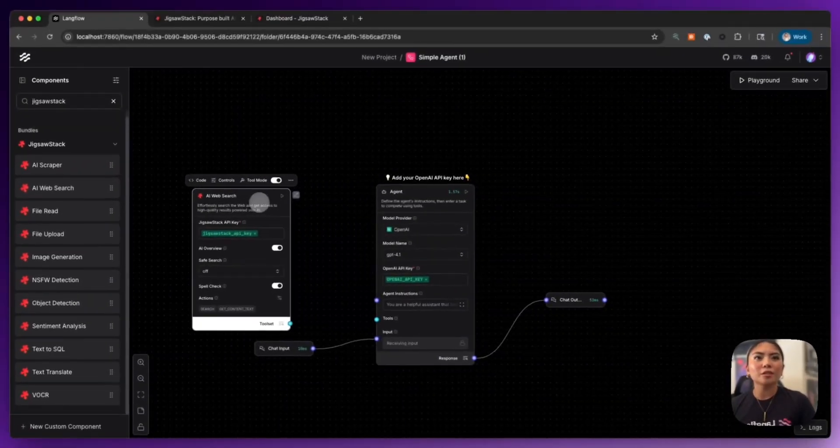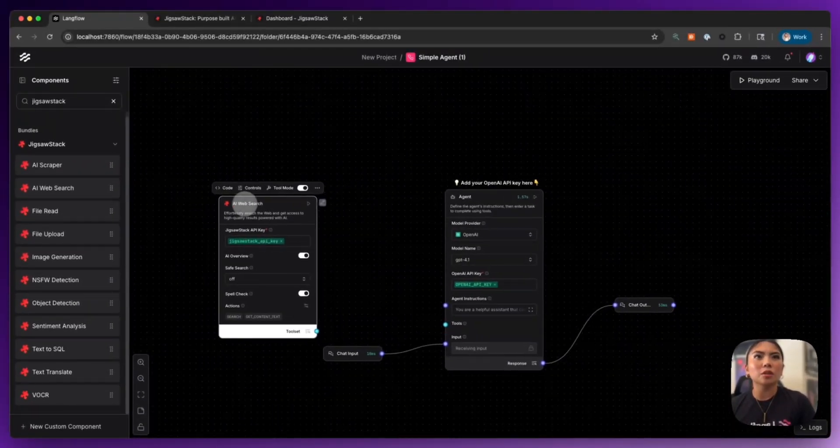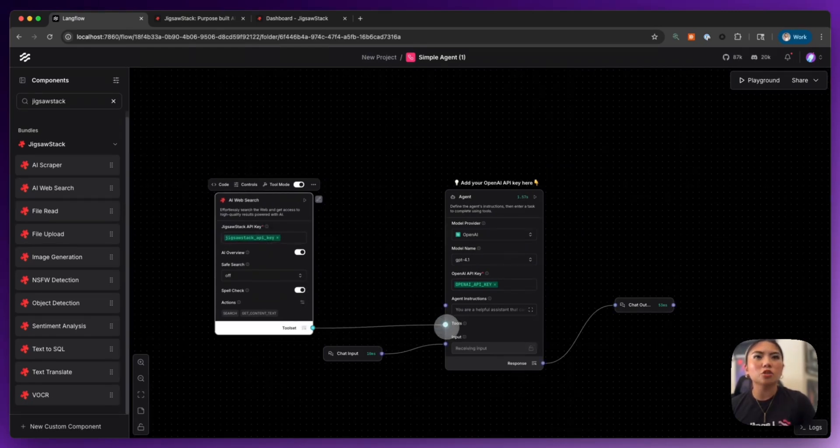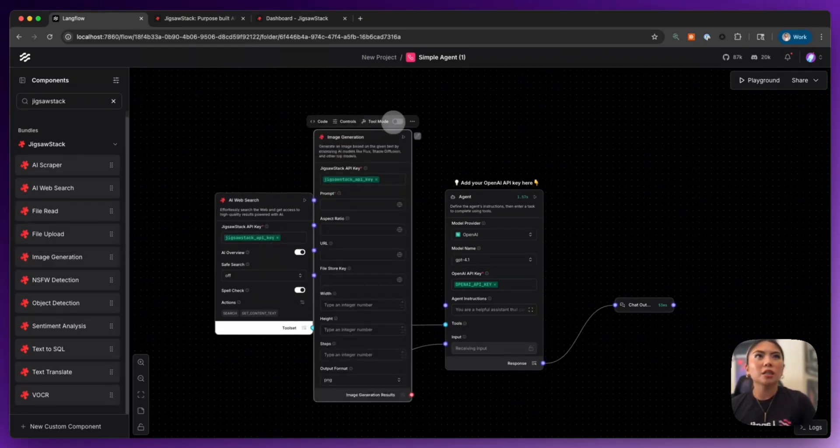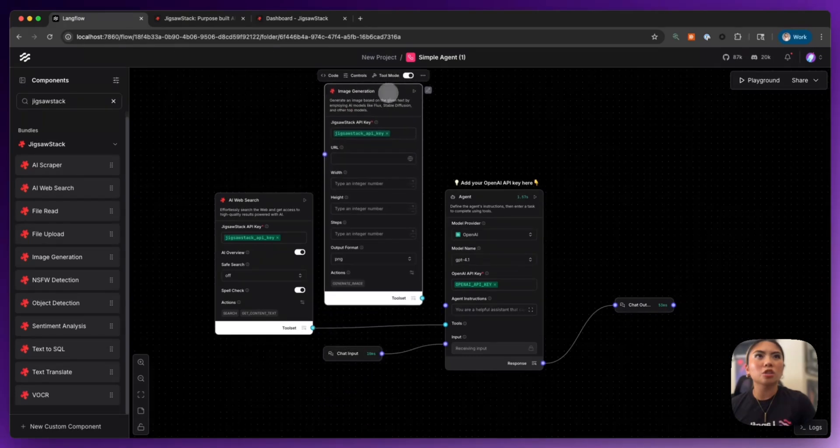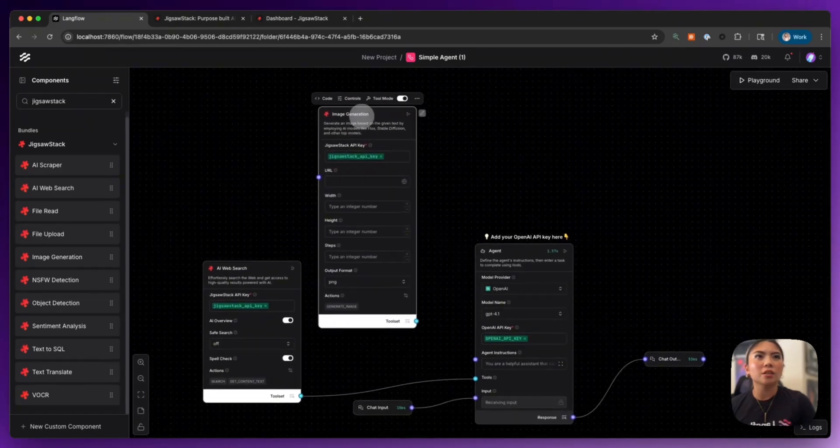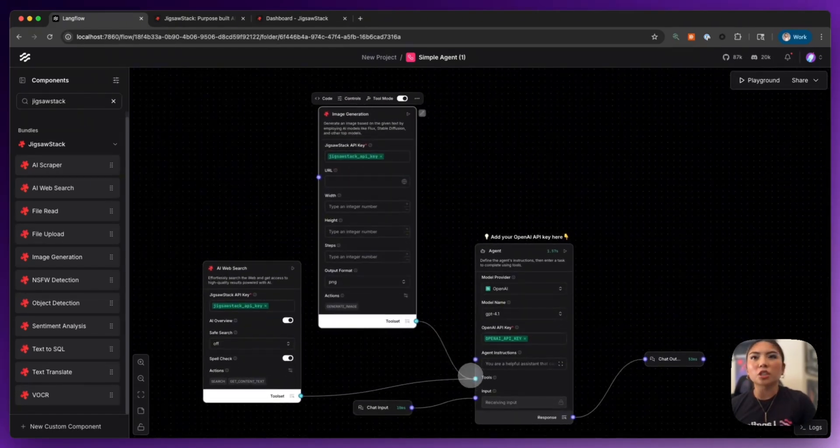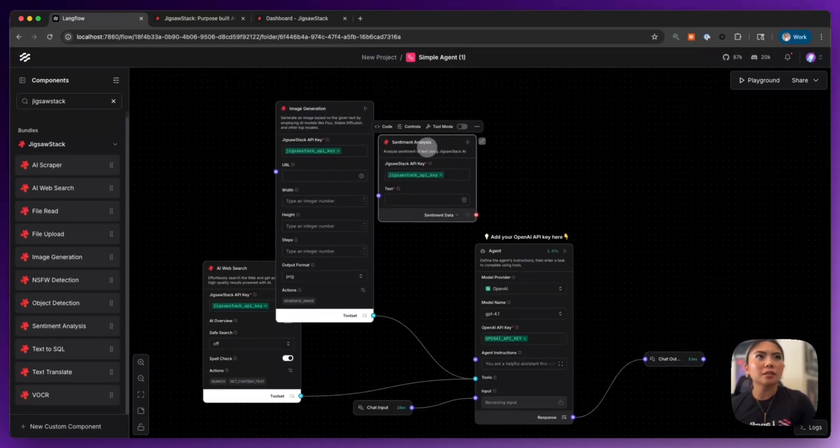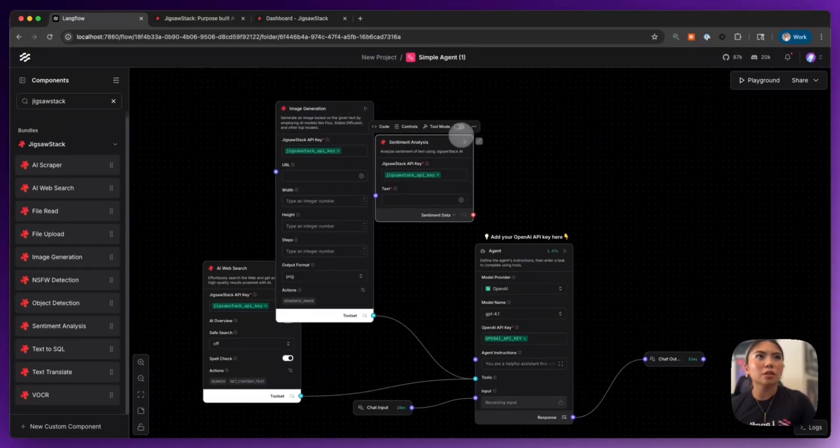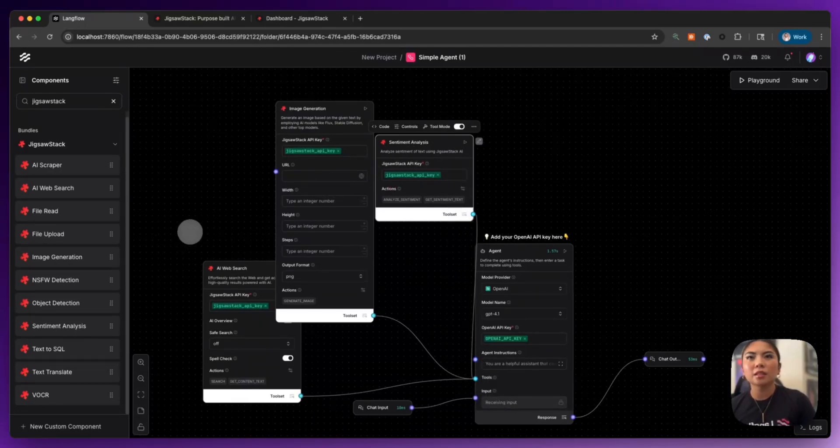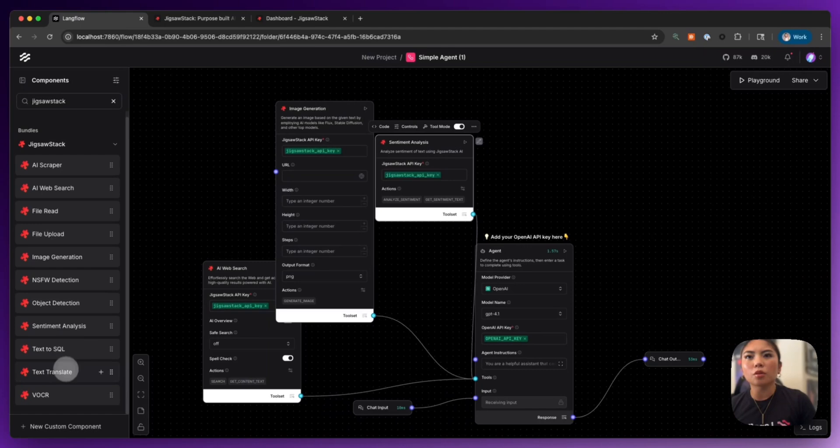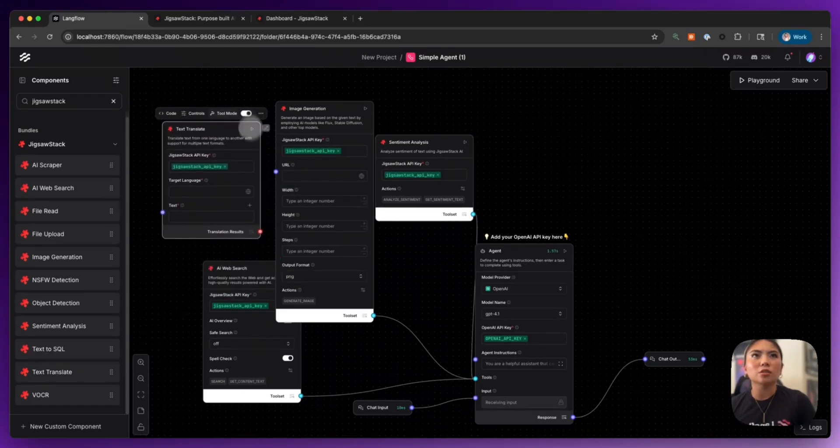So here's the image pipeline that I'm going to be building. I want to bring in the AI web search tool. I'm going to bring in an image generation tool. I also want sentiment analysis, which is going to help us with analyzing some text. And then finally, I'm going to put in the text translate.